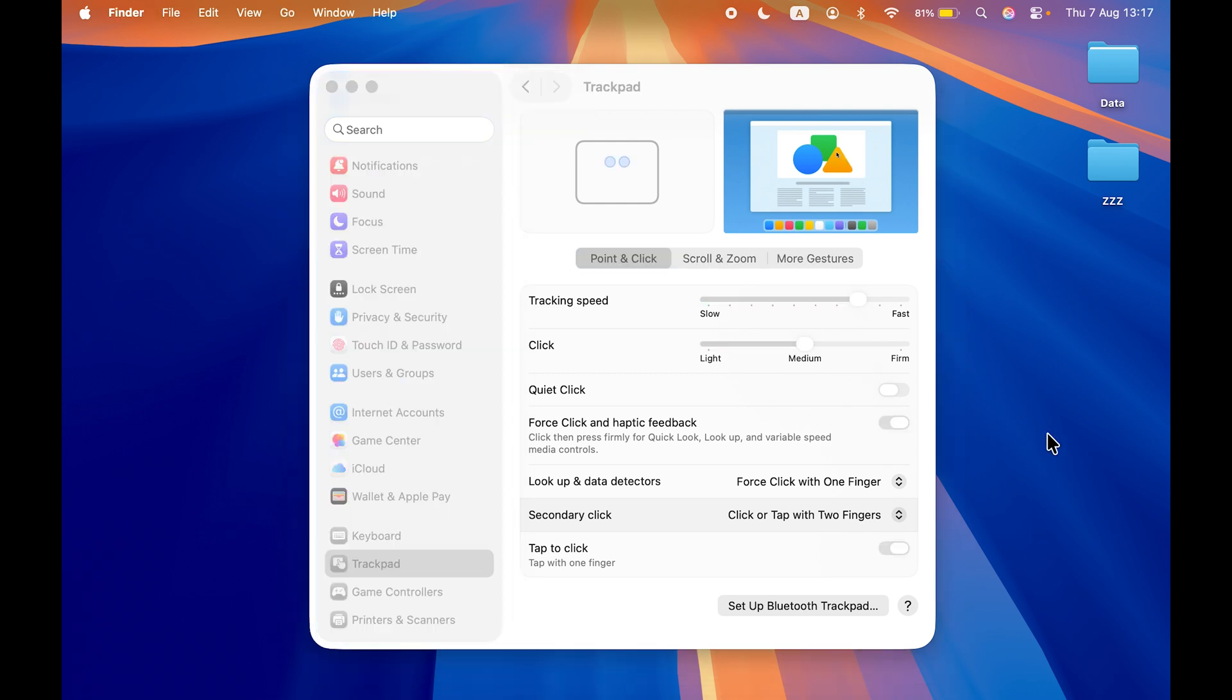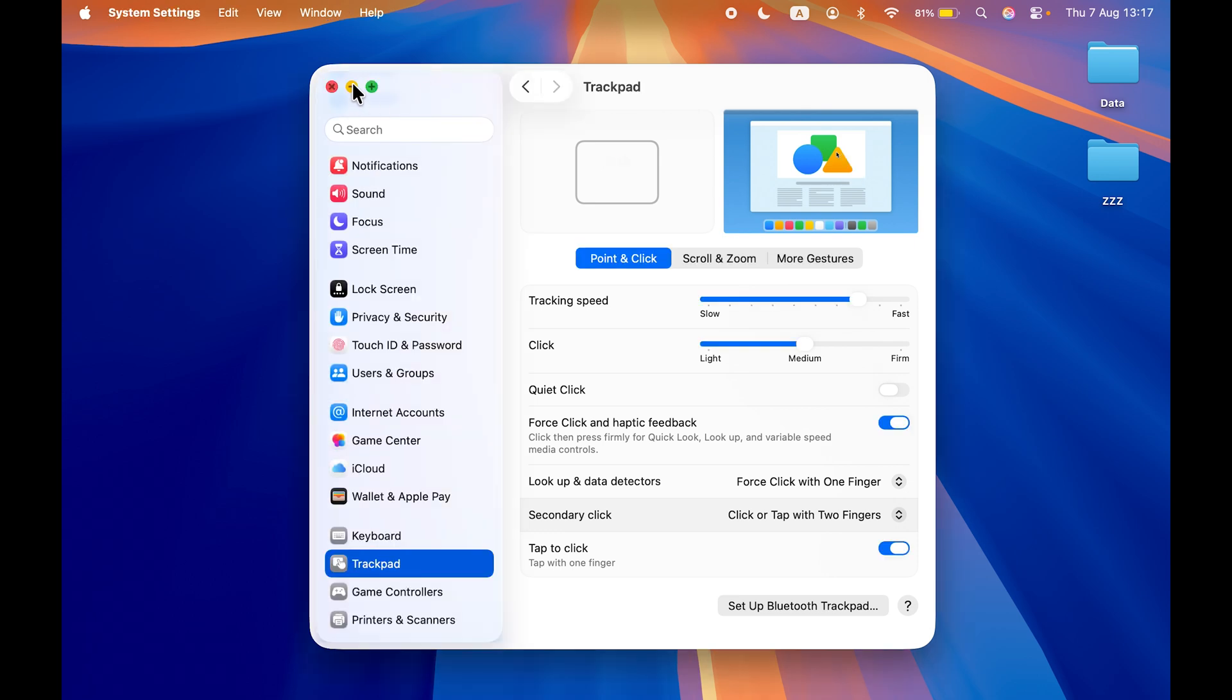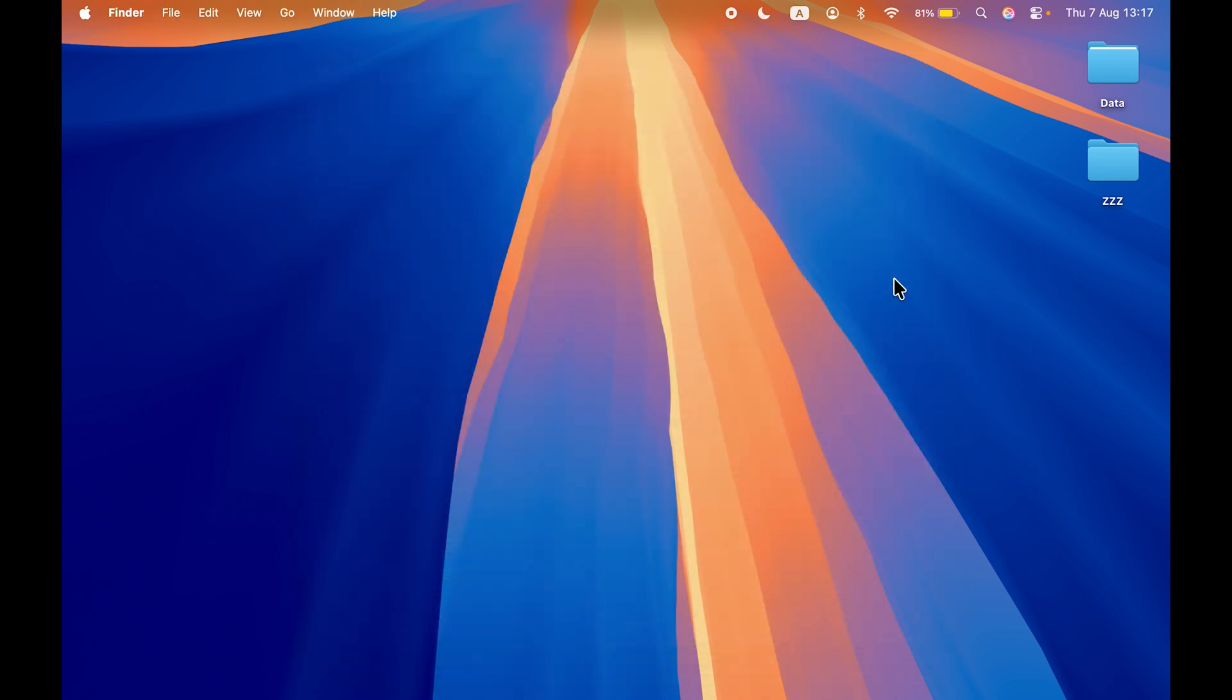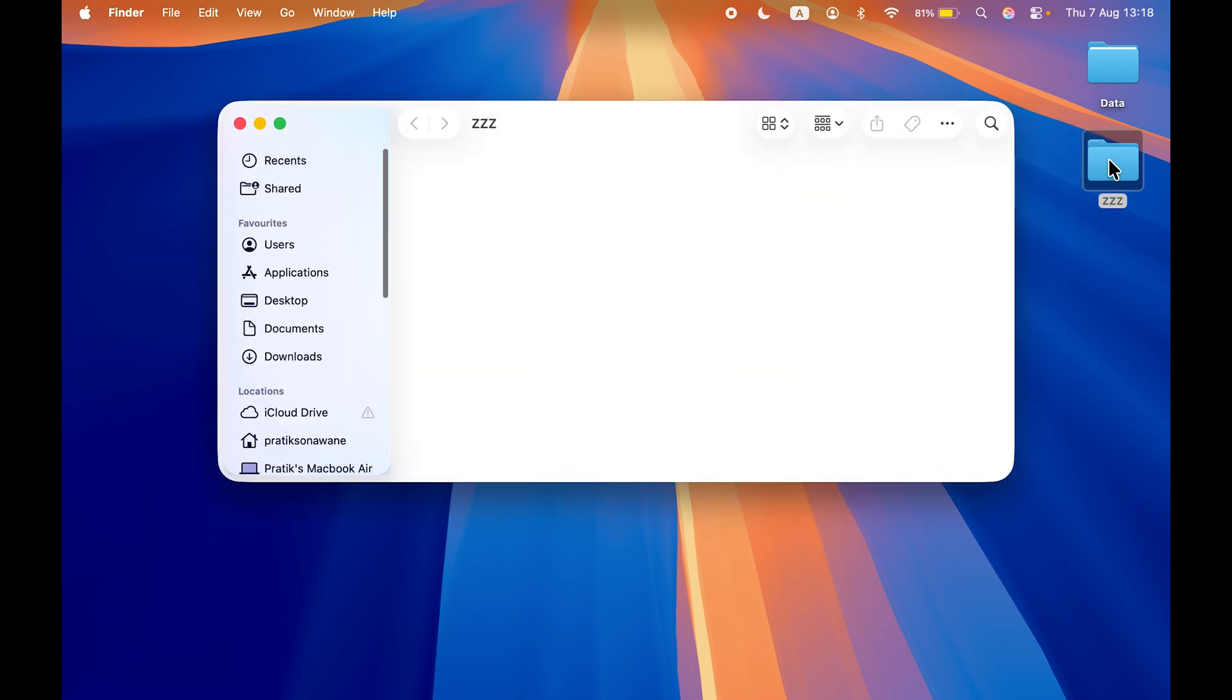So if I tap over here on the desktop, you can see the System Settings window has turned to gray, which means tap to click feature is on. I can even close this window and if I double tap on this folder now, I am able to access it.